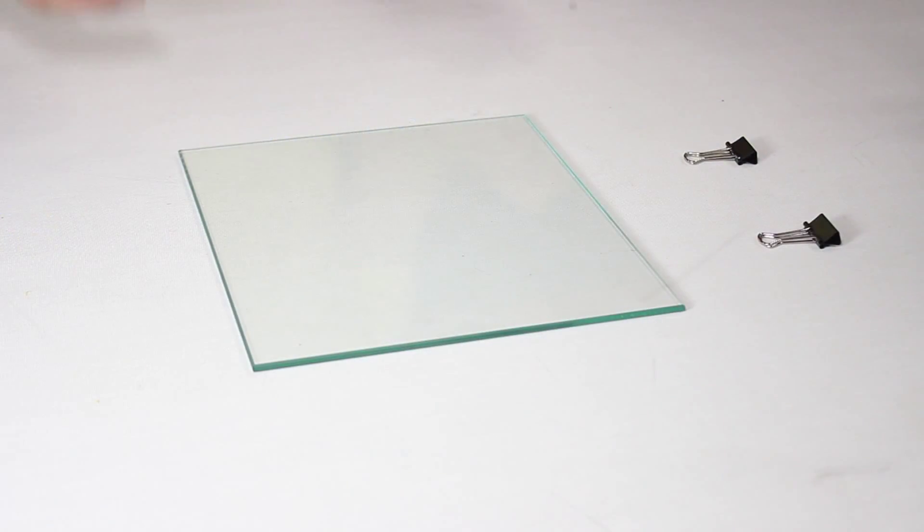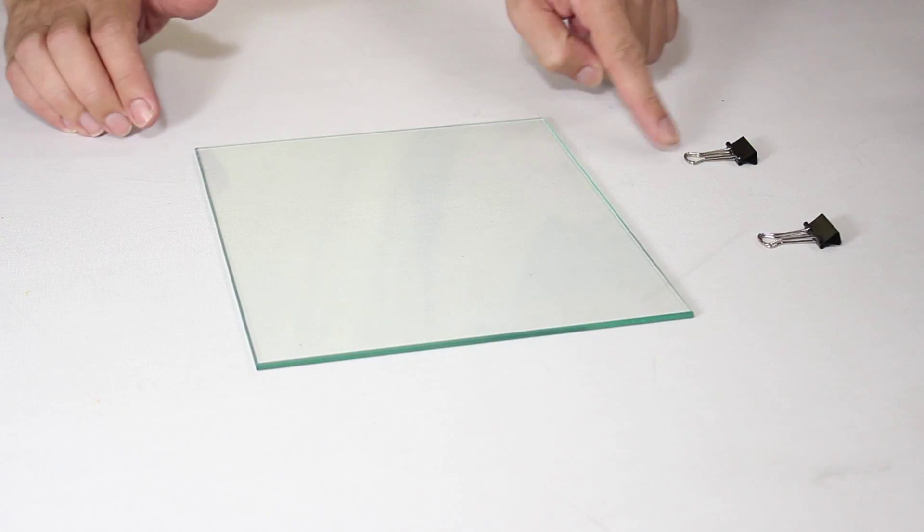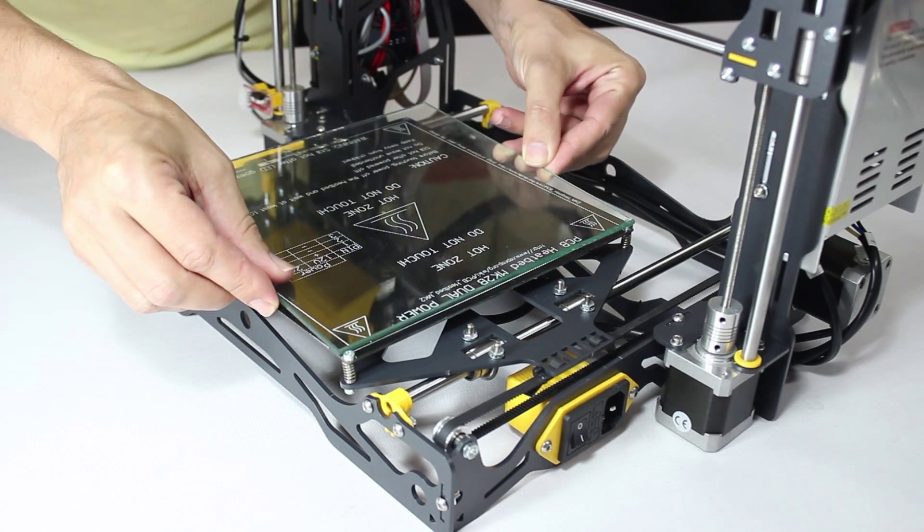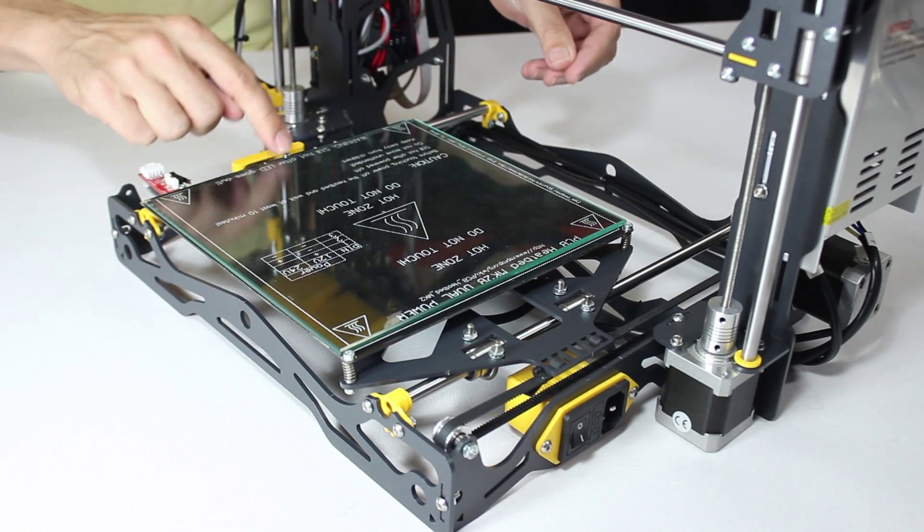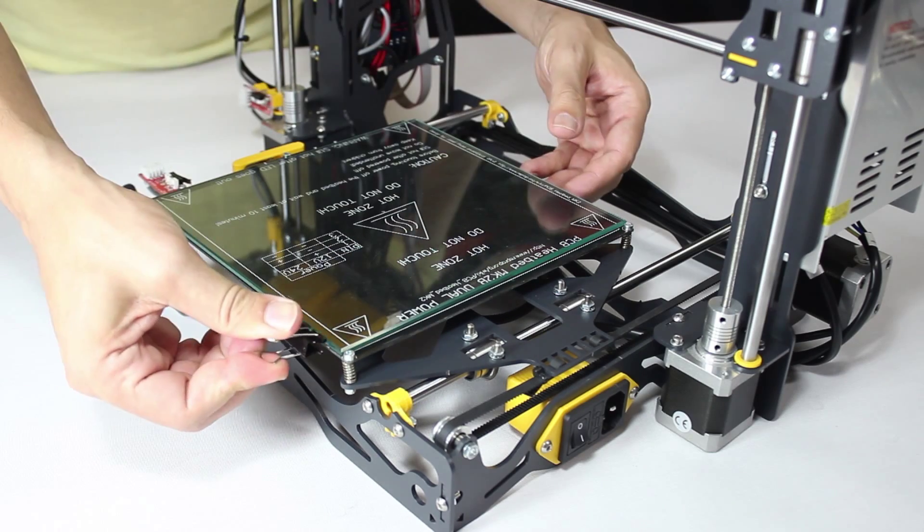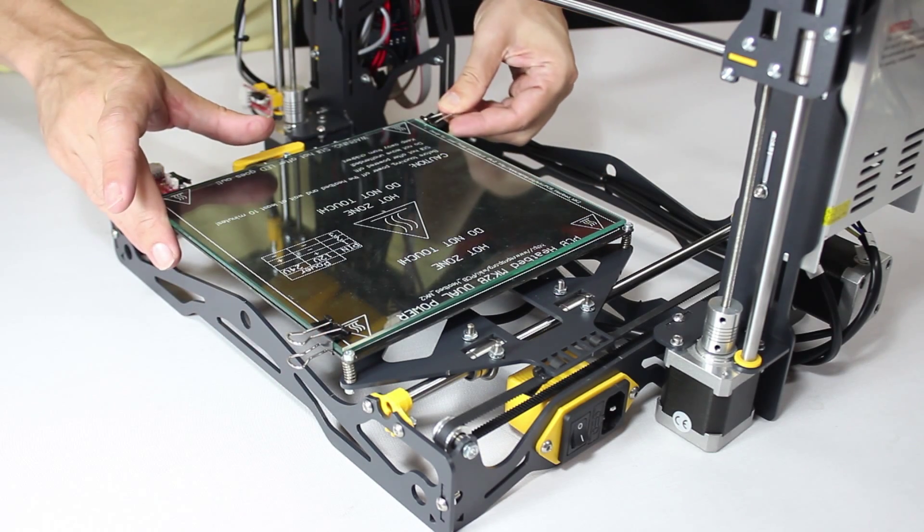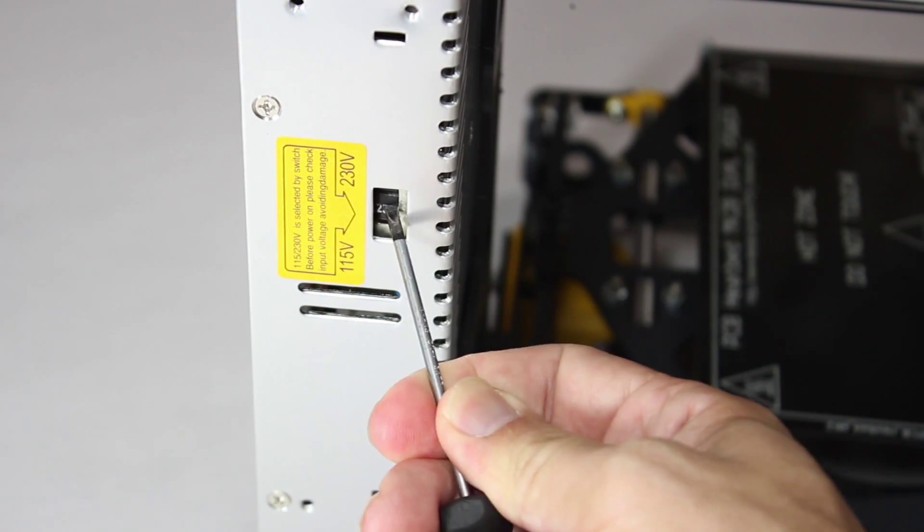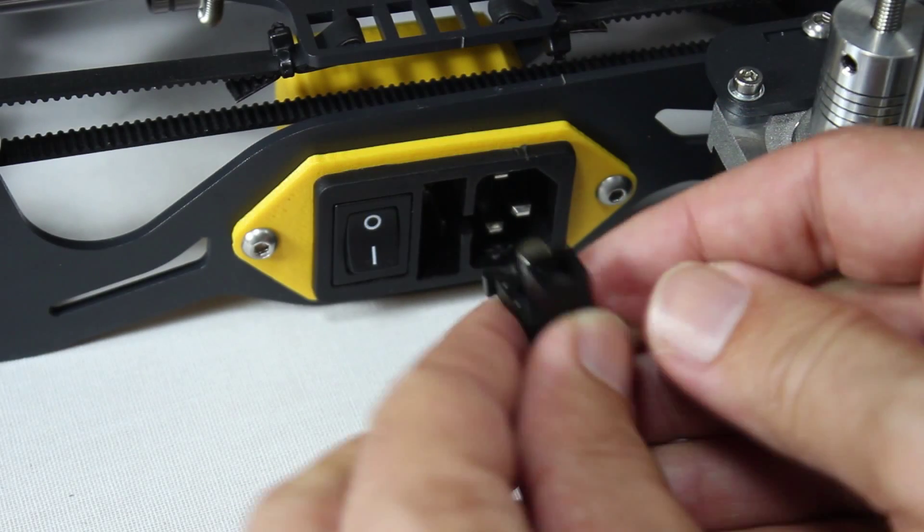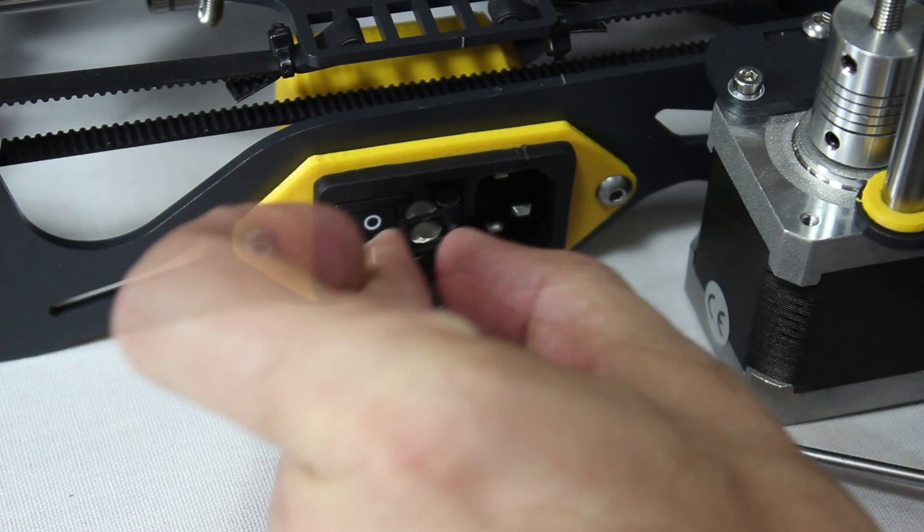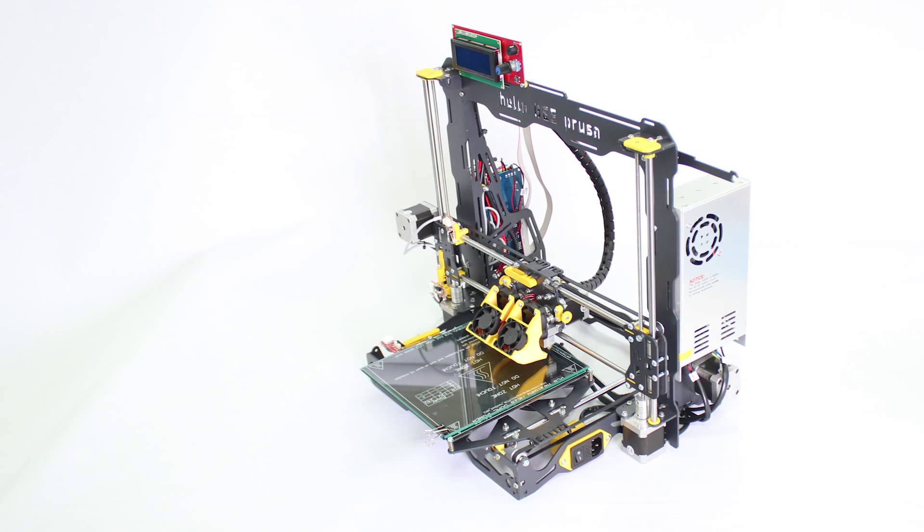Apply the glass build plate surface with the binder clips. Note the glass has an orientation so it will only fit between the screws of the heated bed in one direction only. Finally check the power supply unit to make sure it's set for your country's voltage and place the fuse with a proper amperage inside the power switch. And you're done! Congratulations! Your Hellerbee Prusa is fully assembled!